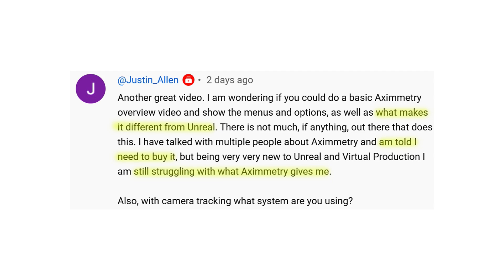There isn't much out there covering this topic, so I'll be making those tutorials soon. Justin also says he's been told he needs to buy Aximetry, but being very new to Unreal and virtual production, he's still struggling to understand what Aximetry gives him. This is a very good question — the same question that drove me to make this video, because three years ago when I was just getting into virtual production, I was asking myself the exact same thing.